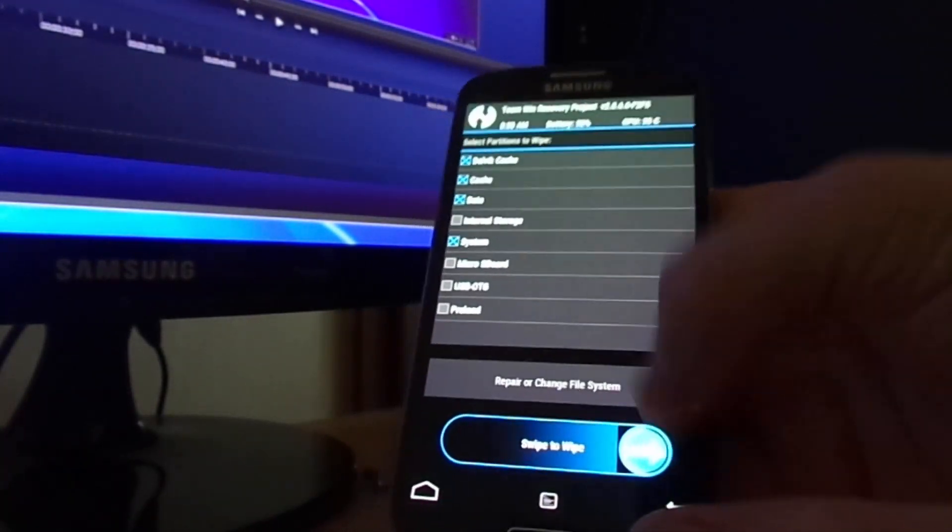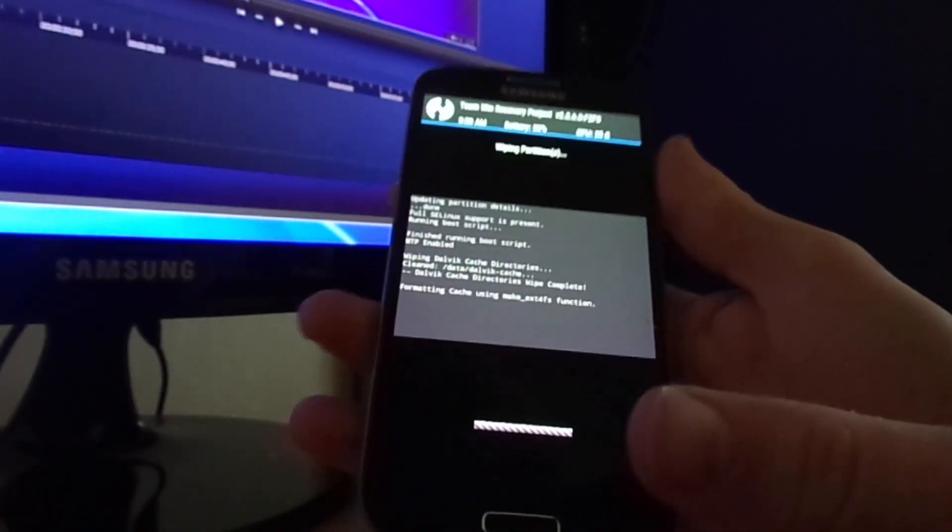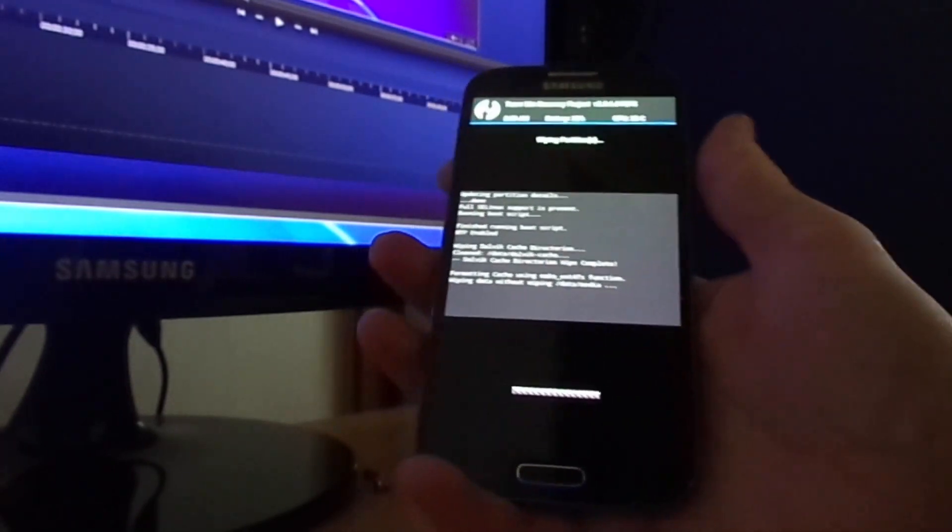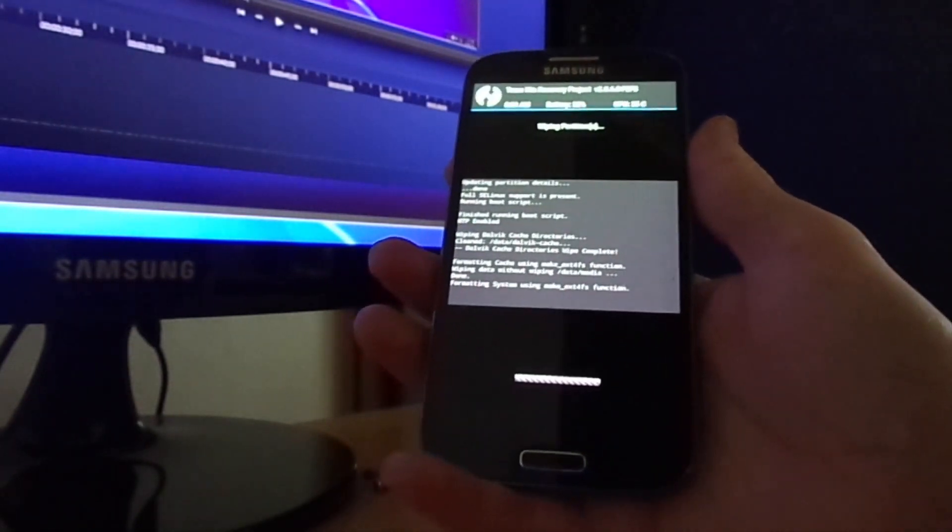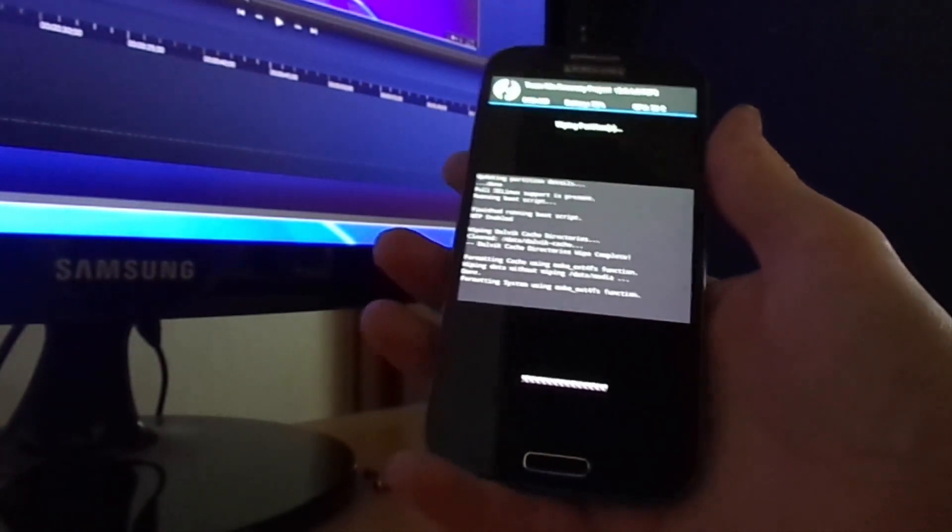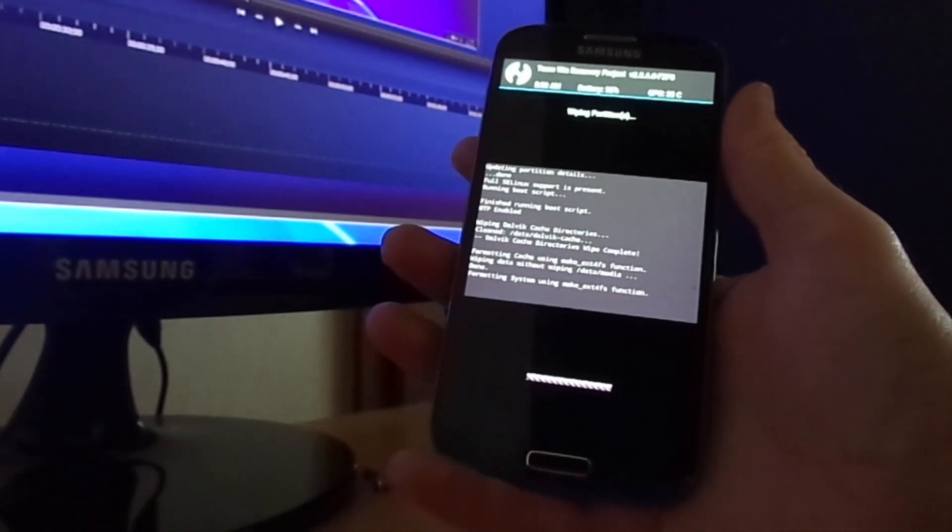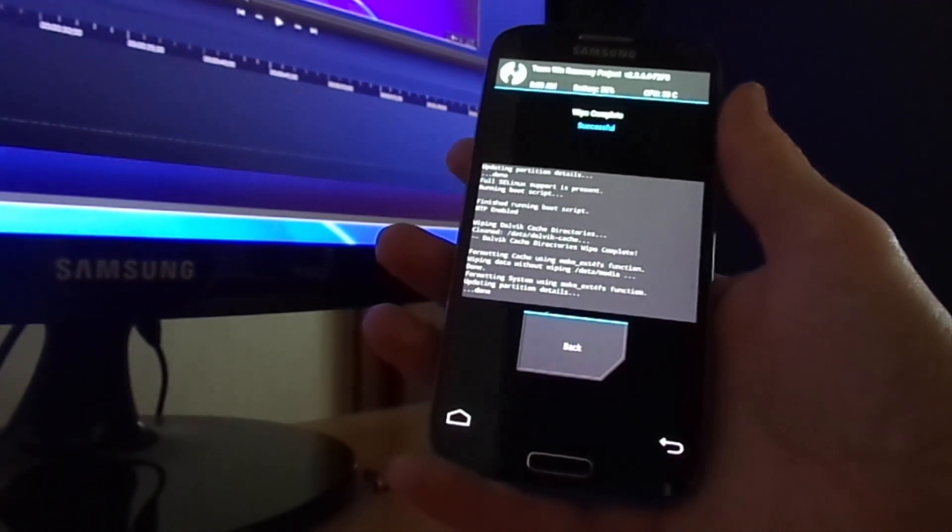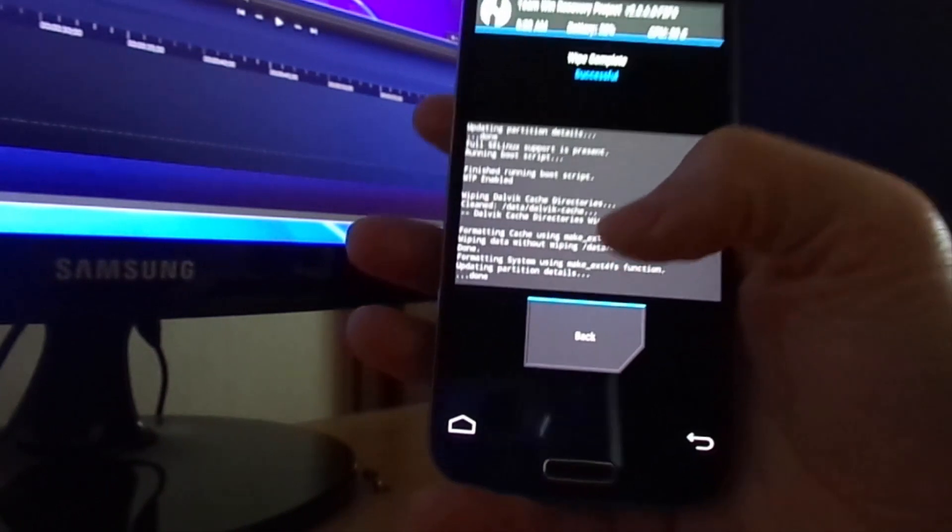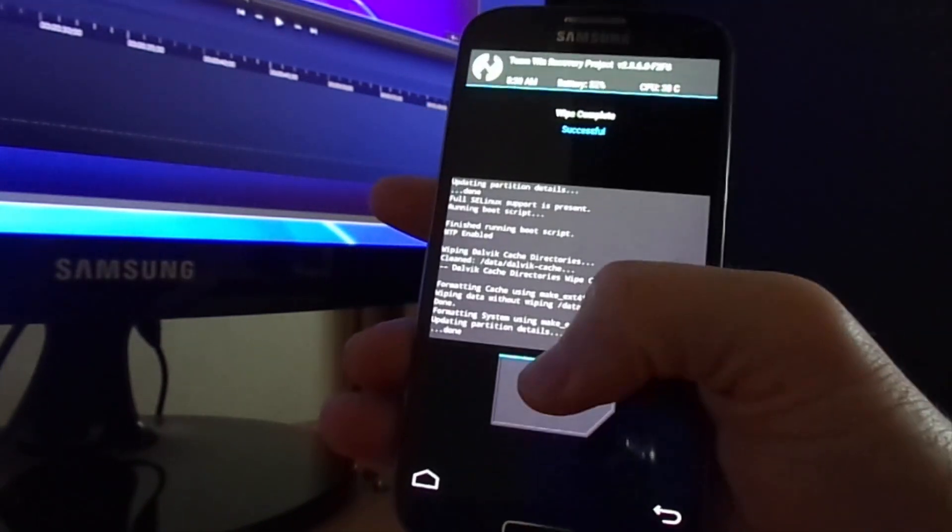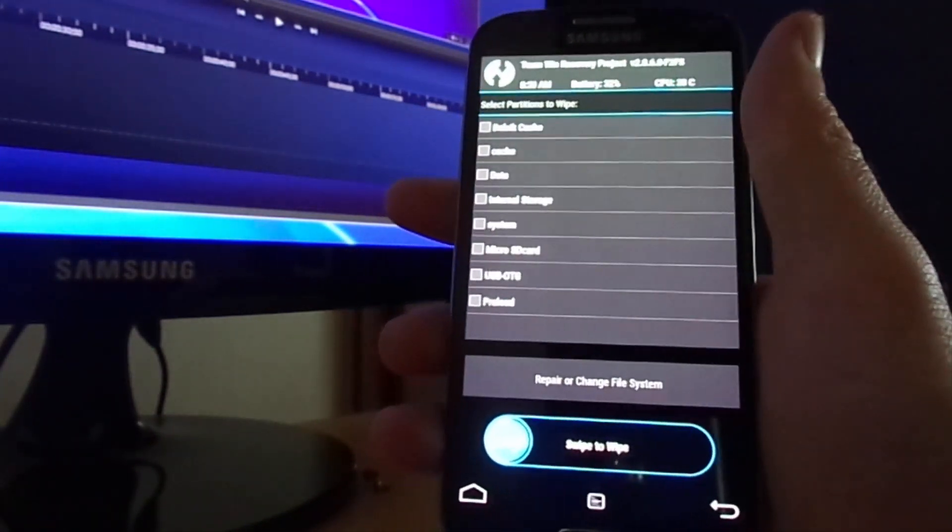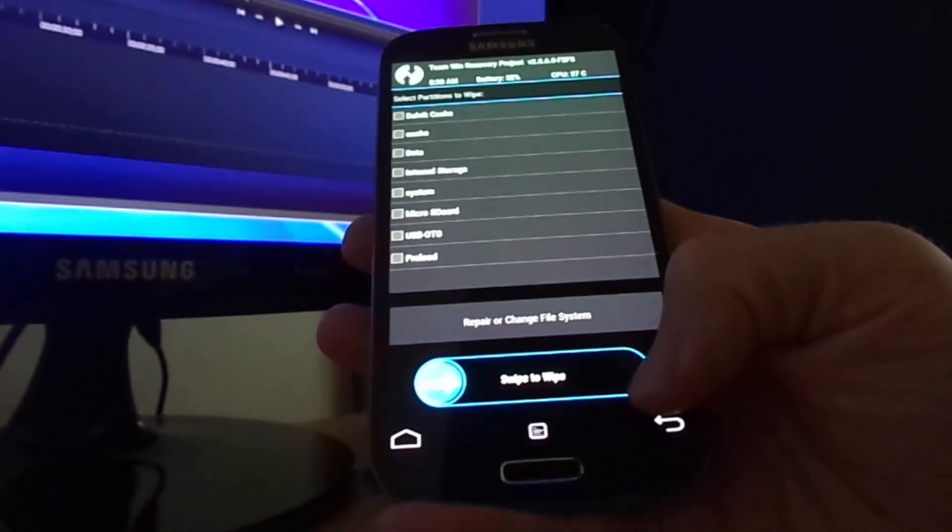After we wipe everything, move on to install the ROM.